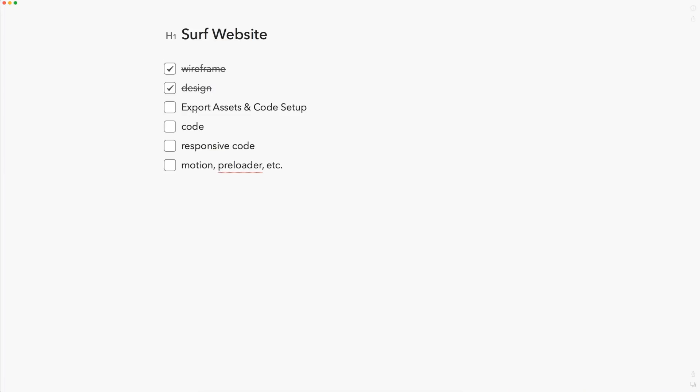We're going to be exporting all of our assets from Adobe XD and setting up our folder structure for our project. After we're done with that, we're going to run through the code setup, just getting the project file set up and installing some things so we can run SASS. It's going to be a pretty quick video, just getting everything ready for the first part of the code.